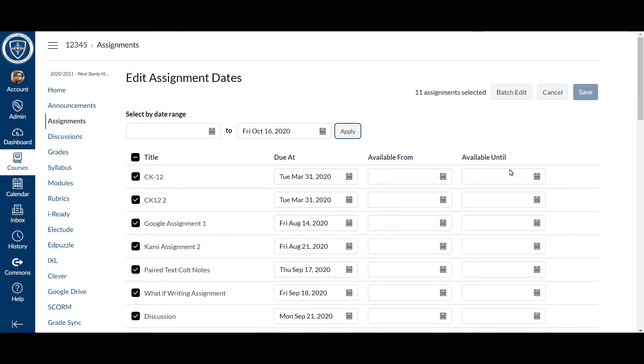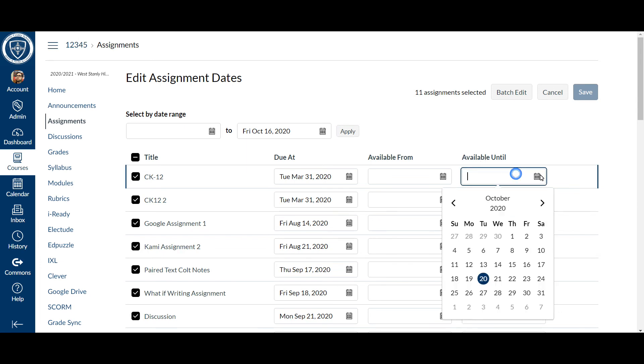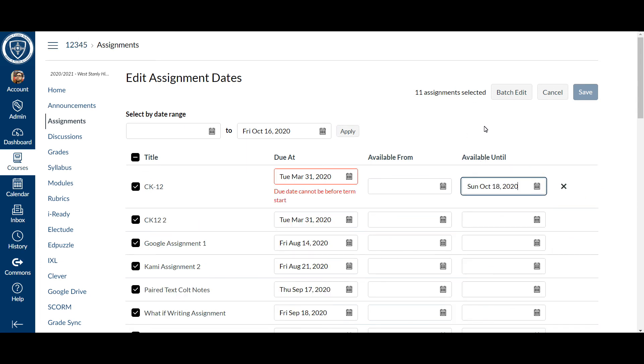And then you can just go on there and put that until date. You can do it for Sunday if you'd like. It doesn't really matter. But if you see this, the due date cannot be before term start date. That's going to tell me that because I've already kind of messed around with this one.